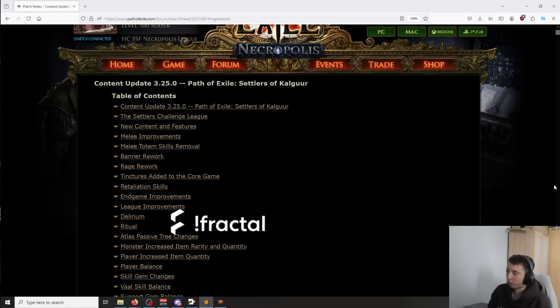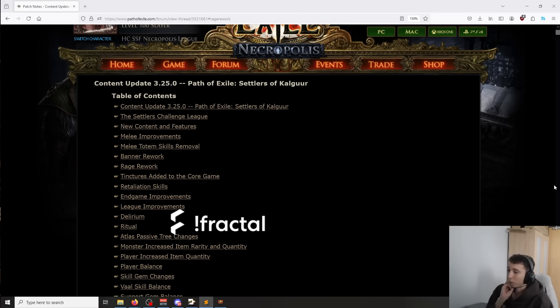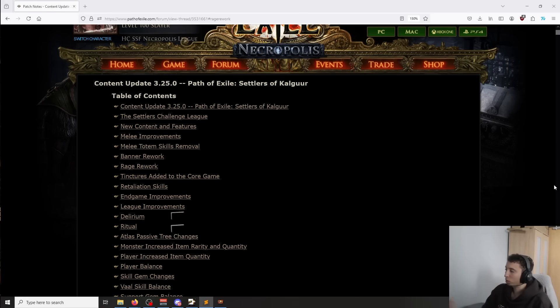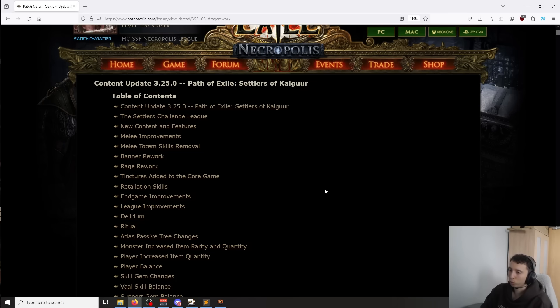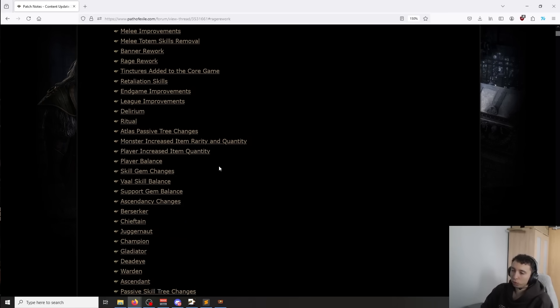For everything obviously, a lot of things have been nerfed, but a lot of things have been buffed too. So I'm going to go over why that is and who were the winners, who were the losers.